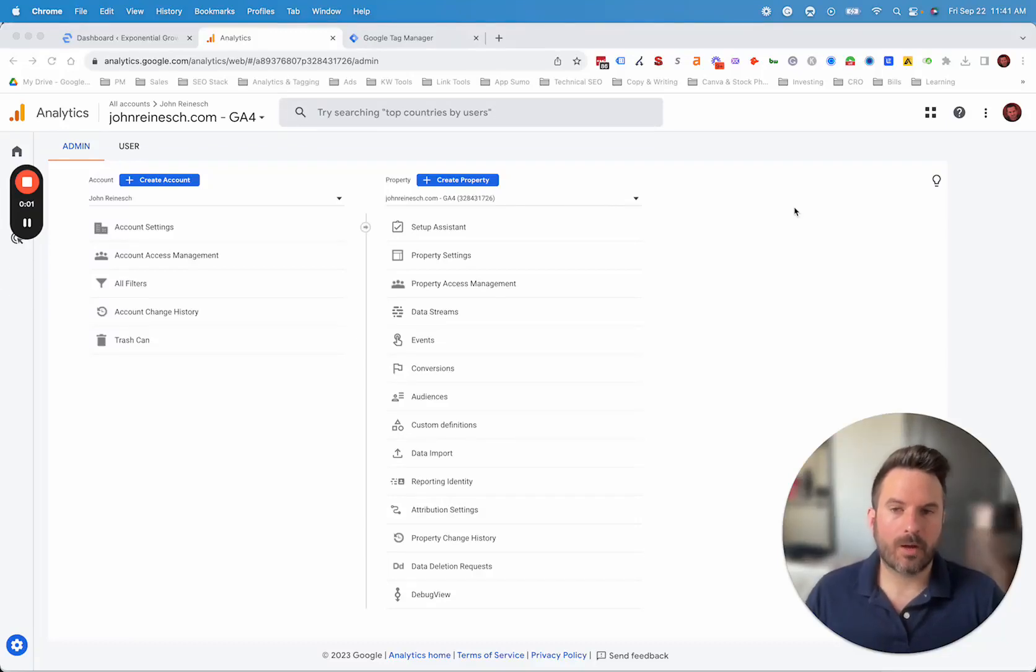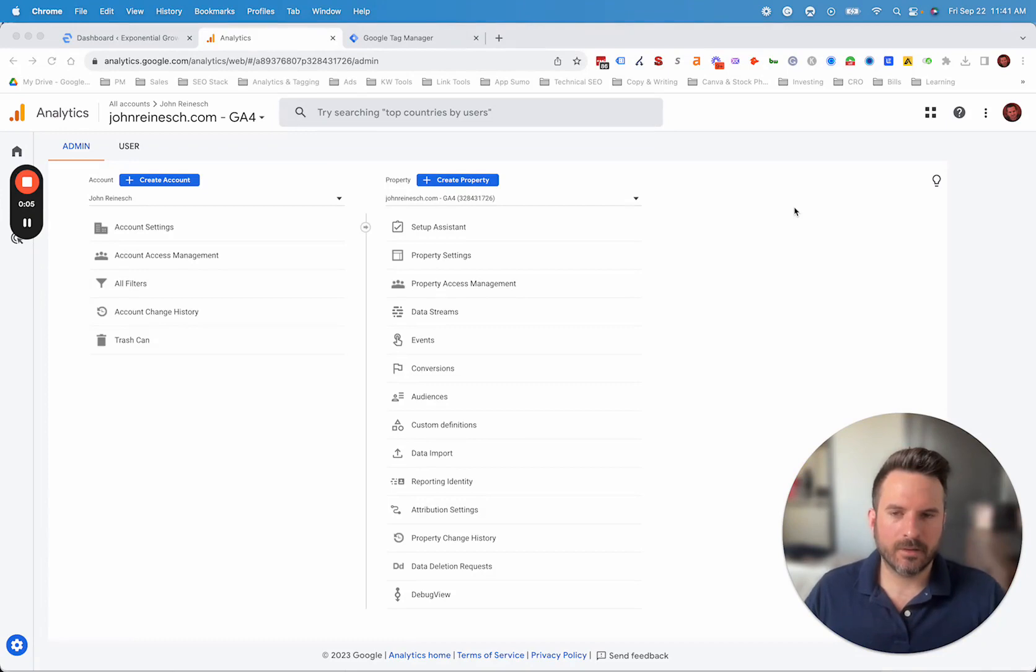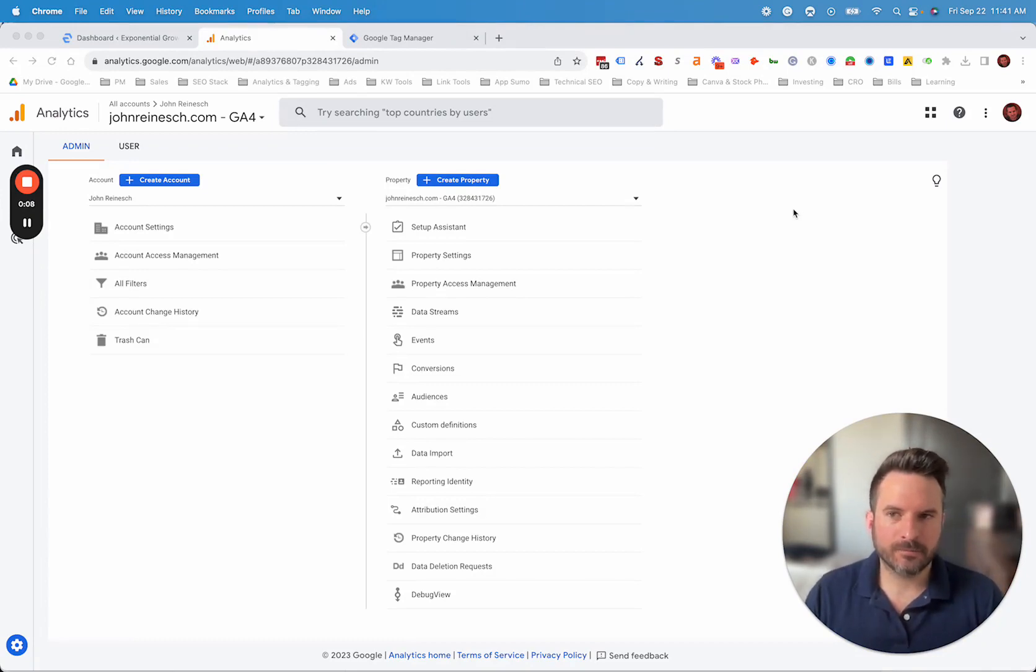I'm going to walk through how to set up and install Google Analytics 4 on WordPress. There's really two main options that I like to utilize. The first one is installing the GA4 code directly into WordPress.